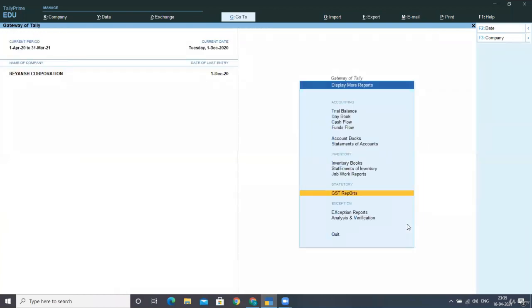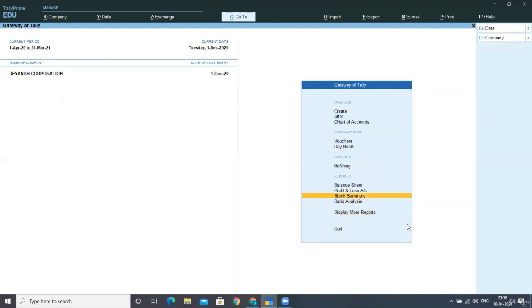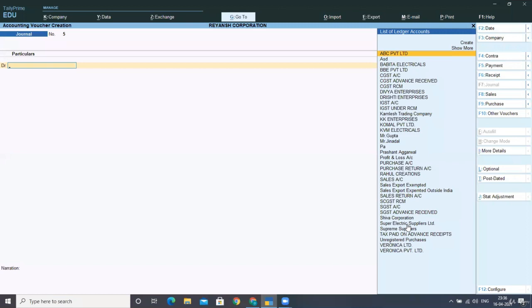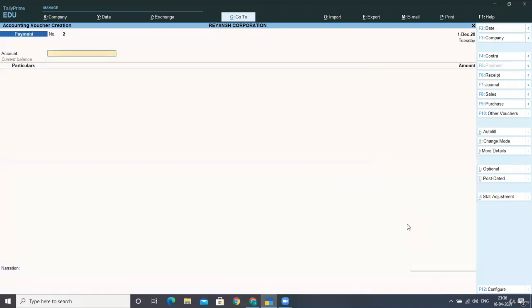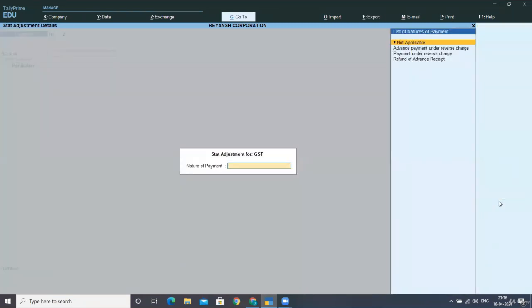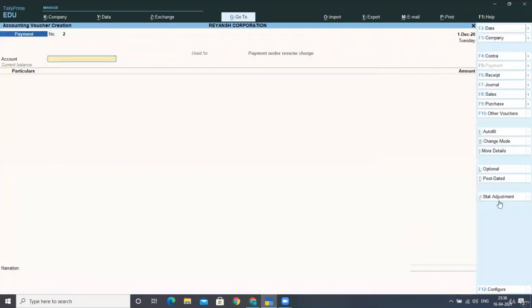Now payment of tax towards reverse charge mechanism. Now the last step that you have to do is the payment of tax under reverse charge mechanism. What you need to do is for payment, as you know, we select always the payment voucher by pressing F5. Now here again, go to start adjustment and select the nature of payment. Is this your advanced payment? Is this your payment under reverse charge refund of advanced receipts? It's payment under reverse charge. When I select this, then select here the account that is your HDFC bank account.